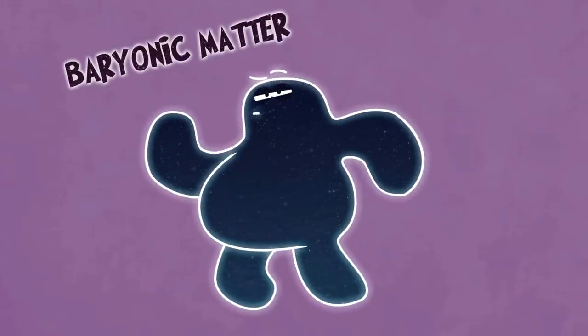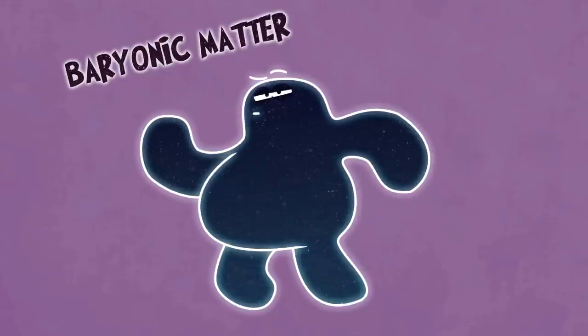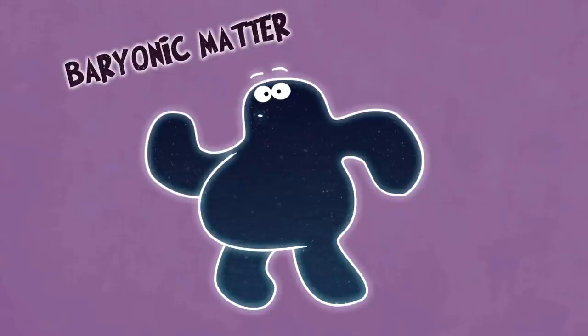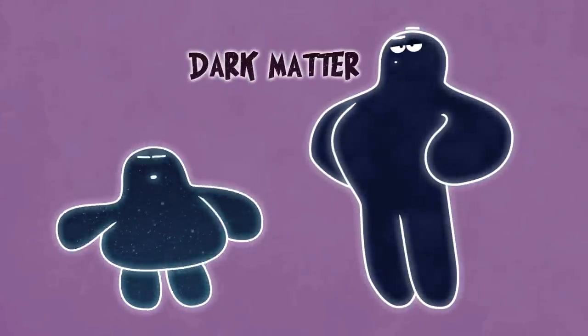So now let's talk about what the other 95% is. Just under 27% of the rest of the energy density of the universe is made up of what we call dark matter.